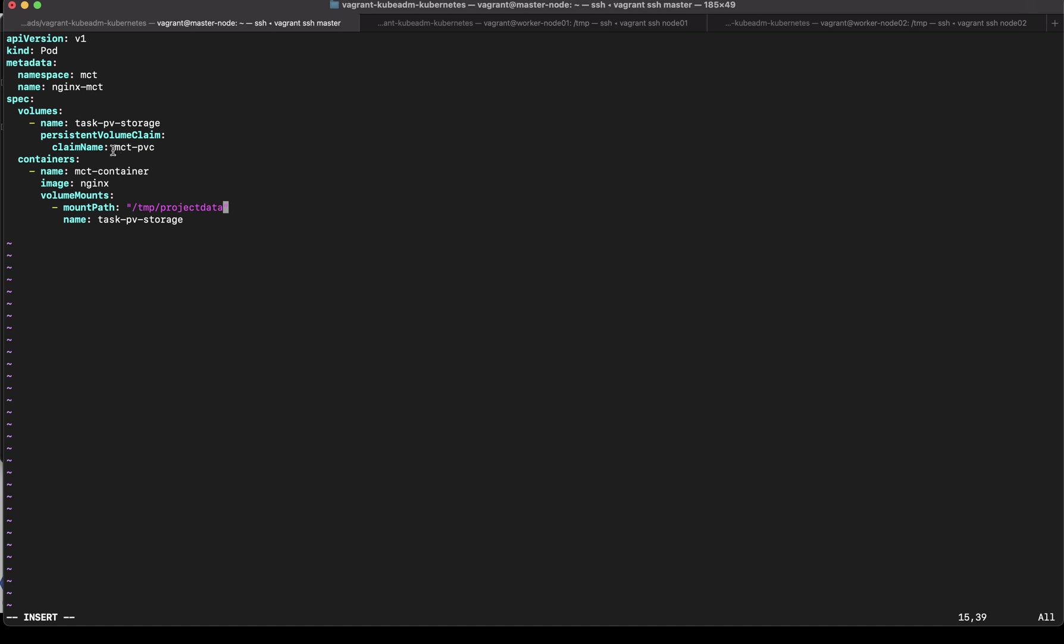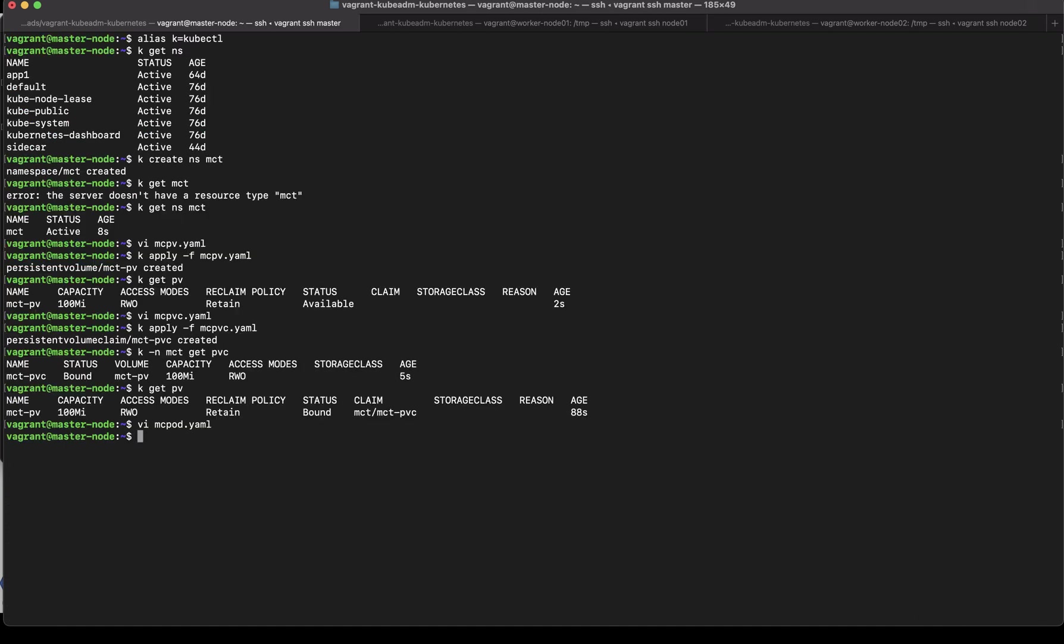So when my pod comes up we should have this folder created already so let's see k apply -f mct-pod.yaml. K get pod let's take a look.